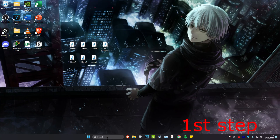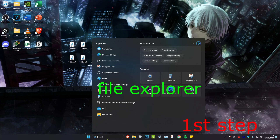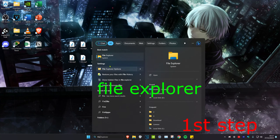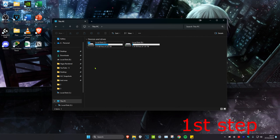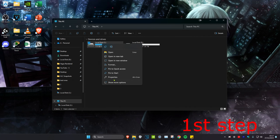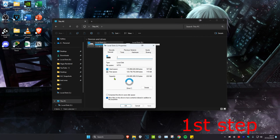For the first step, you want to head over to search and then type in File Explorer and click on it. Once you're on it, you want to click on This PC, then right-click on your C drive and then click on Properties.